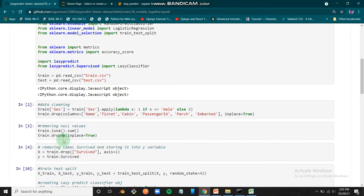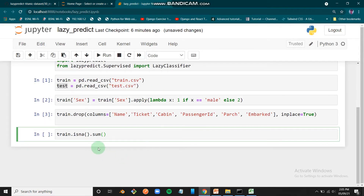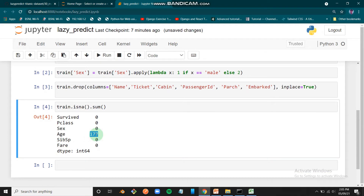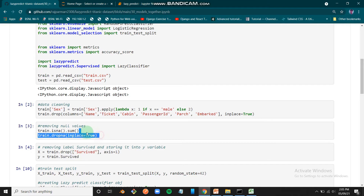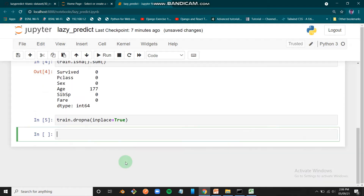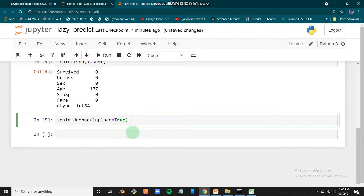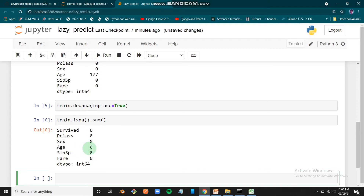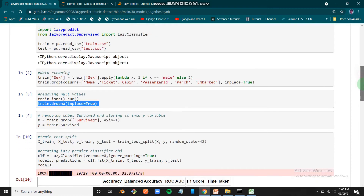Let's check for null values in our training dataset using isna().sum(). As you can see, there are 177 null values in the Age column. We'll drop those null values using dropna(). After running it again, we can confirm there are no more null values in the dataset.